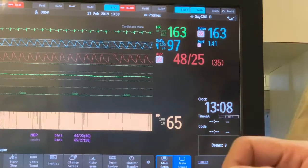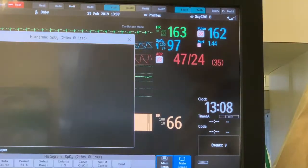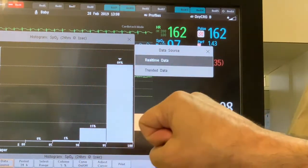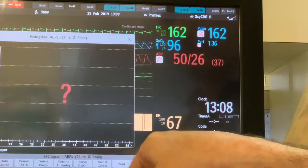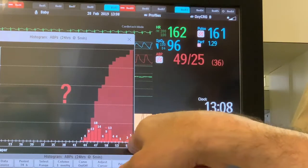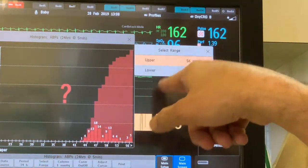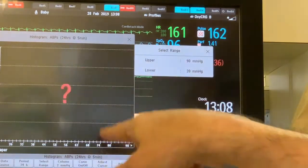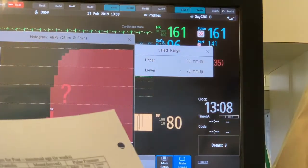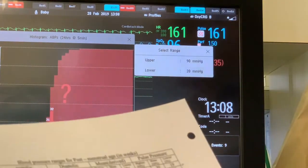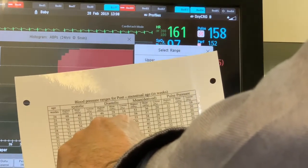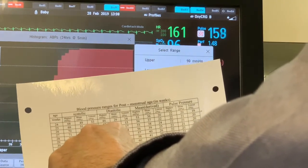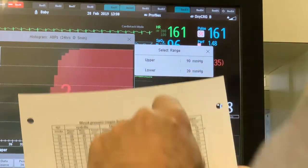You can get a cumulative idea for the last 24 hours by going to histograms. By default, you have the option for the last 24 hours. Select systolic blood pressure. If it's exceeding the upper limit shown, select the range and make the upper limit higher, like 90 mmHg. For this infant, for example at 28 weeks, the acceptable systolic blood pressure is between approximately 40 and 55 mmHg — so the lowest acceptable systolic is 40 mmHg.